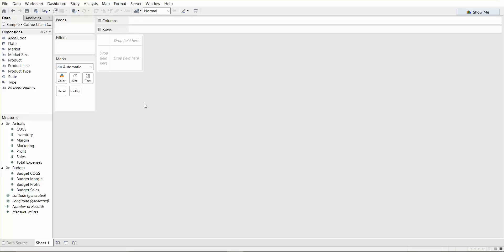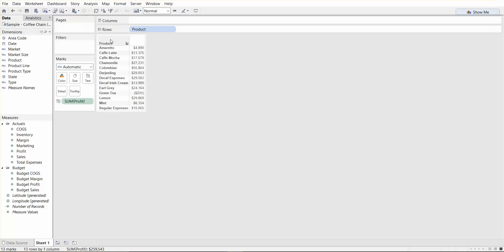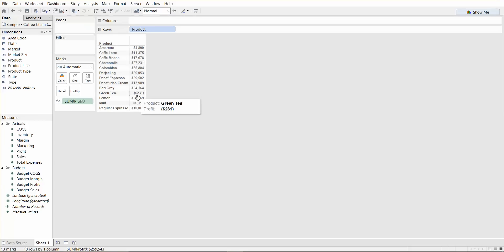So let's take a product and double click on that and profit and double click on that. Here you can see that product became a row header and it came from the dimensions and then the profit numbers became little text numbers here aligned with the products.